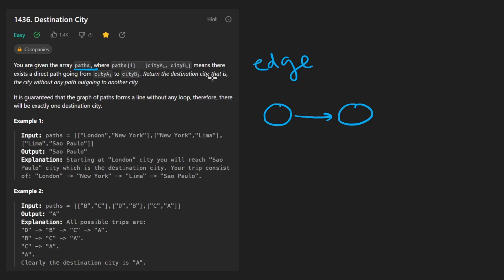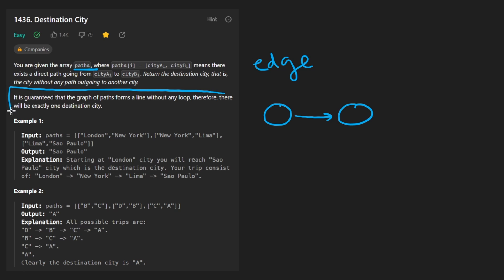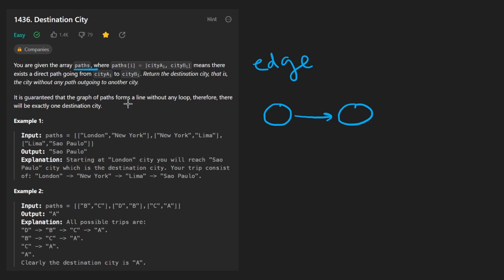Our goal here is to return the destination city, which we define as the city that does not have any sort of outgoing edge. What makes this problem relatively easy is that our graph is actually going to be a pretty simple structure. It's basically going to form a single line without any loop and therefore we're guaranteed to have a destination city.